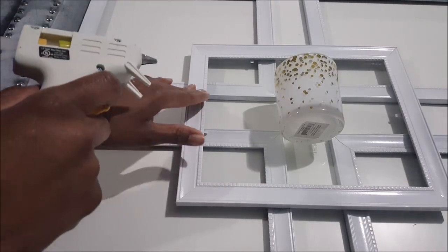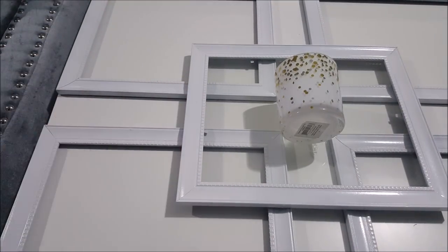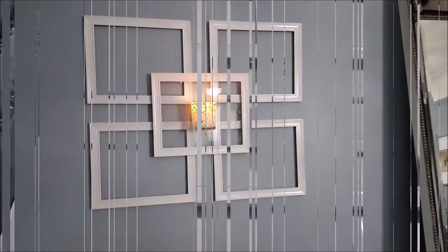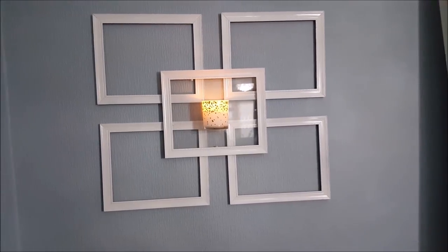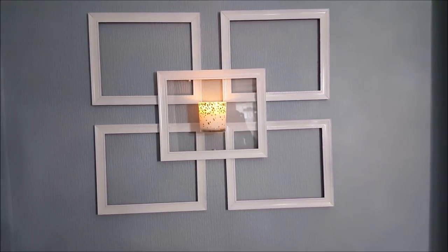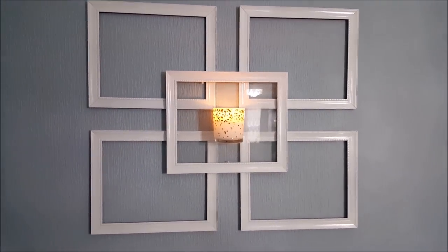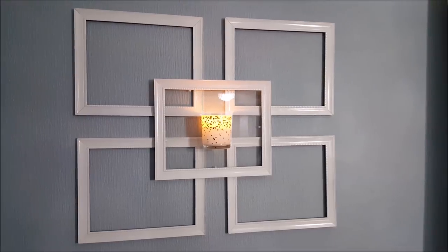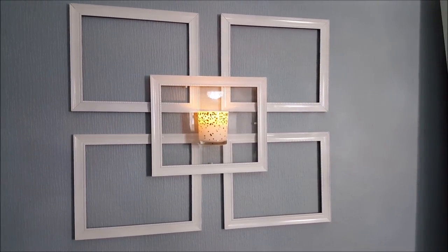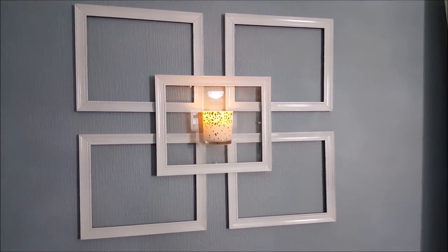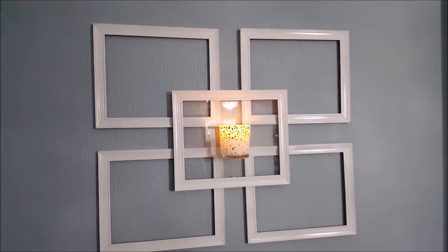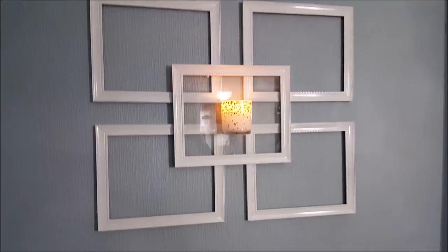And that's the result. This is a very simple, easy project using what I already have. Of course, that's it with the tea light on lit.